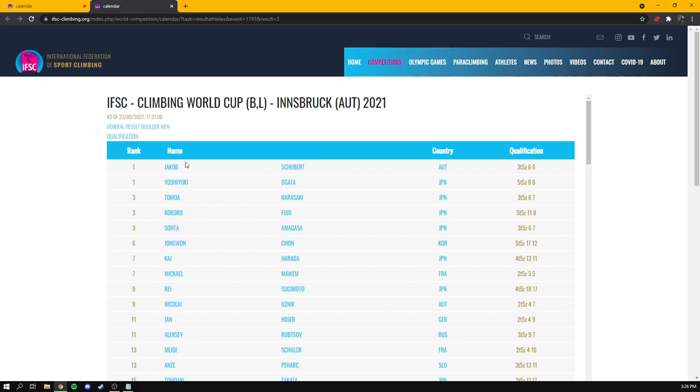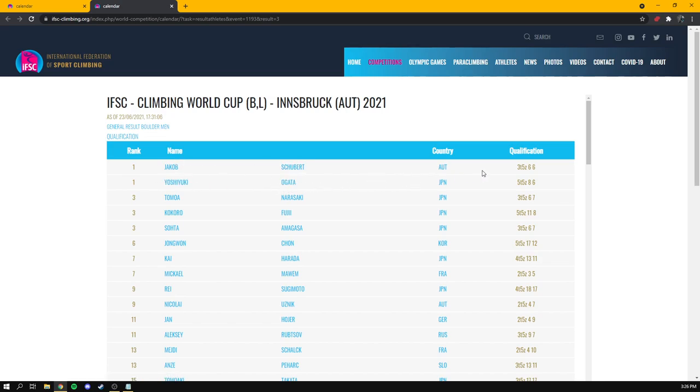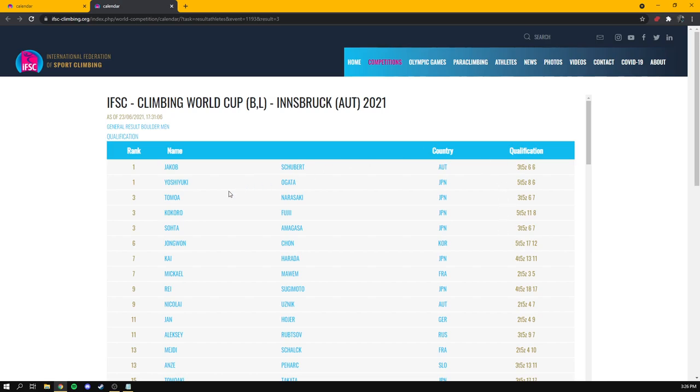Now, when the field is split into two starting groups, the top 10 from each group move on to semifinals. But because they don't climb the same boulders, their nominal scores can be very different. So for example, let's look here on this page. We have two climbers here tied for first, Jakob Schubert and Yoshiyuki Ogata. But if we go over to their actual score from the qualification round, you'll see that their scores are entirely different and Yoshiyuki has a much higher score than Jakob did.